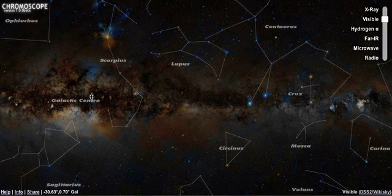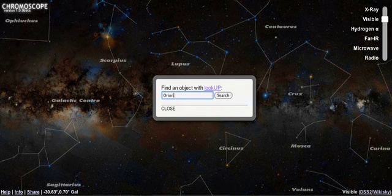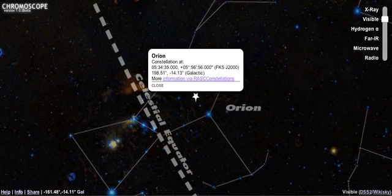To search for a particular object, press S for search. Let's have a look for Orion. Chromoscope finds it for you and centres it in the display.